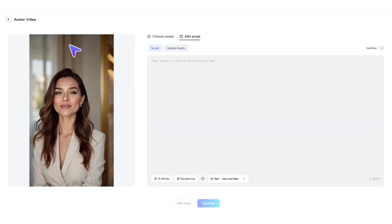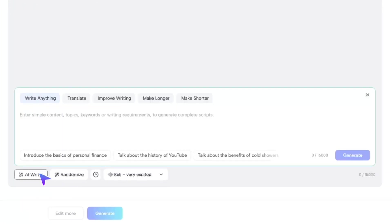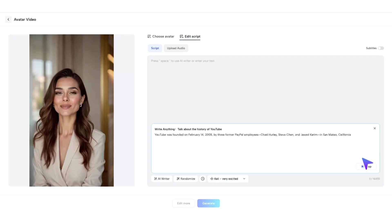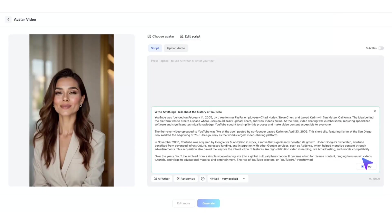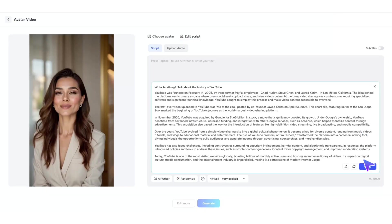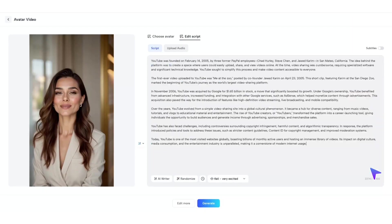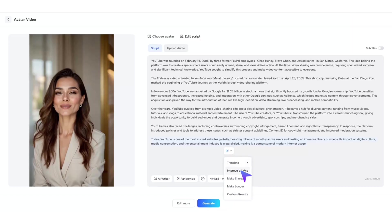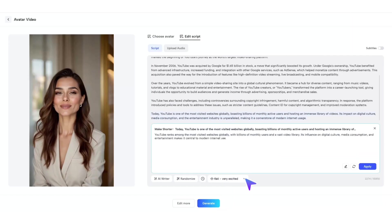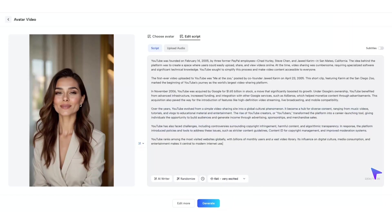Not ready with a script yet? No worries, Jog.AI can generate one for you. Just click AI Writer, enter the topic you have in mind, and Jog.AI will instantly create a script for you. After clicking Apply, you can still adjust and fine-tune your script as needed.